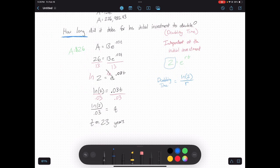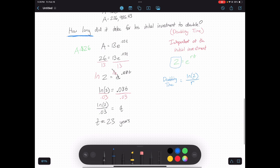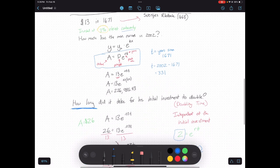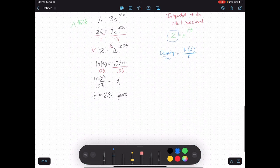There are a few other examples covered in your homework, such as population growth and some given in differential form. At this point you should be able to tackle all those problems. Good luck, and we'll talk about more examples in section 3.4, which focuses on decay.